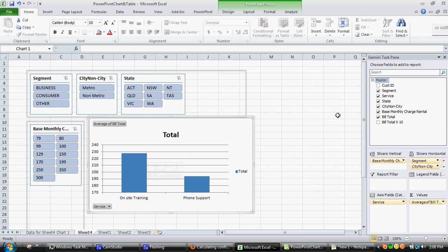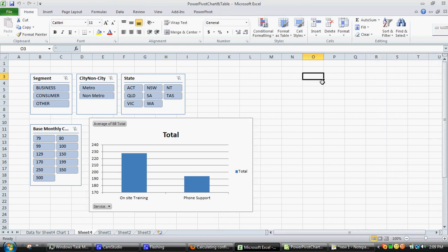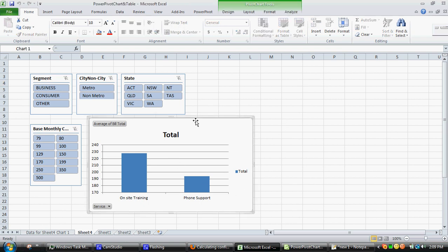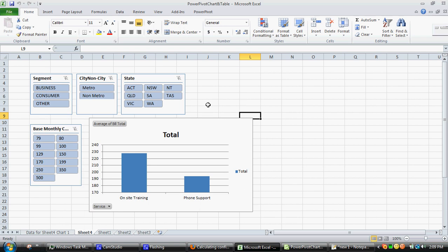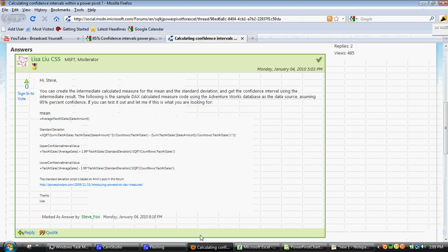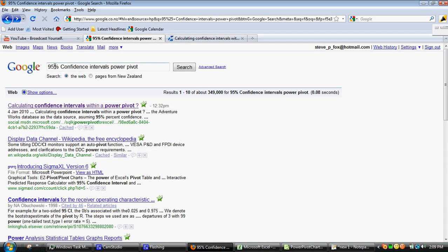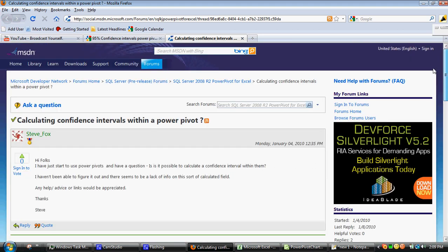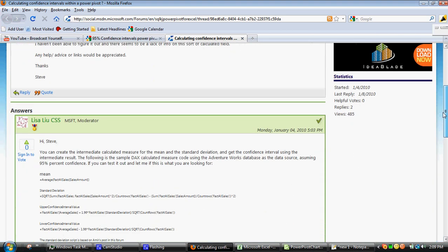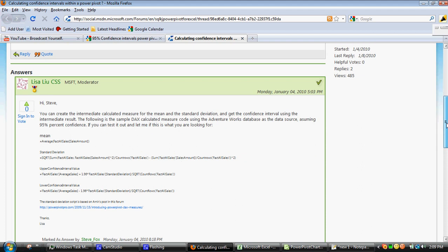And in order to do that we first need to know what the formula is for a 95% confidence interval. Within Power Pivots you need to use a language called DAX which I think is new to Excel 2010. I'm not very good at writing DAX, so what I tend to do, I just did a search for 95% confidence intervals in Power Pivot, didn't actually find any information. So I actually posted a question on the MSDN Power Pivot forum.